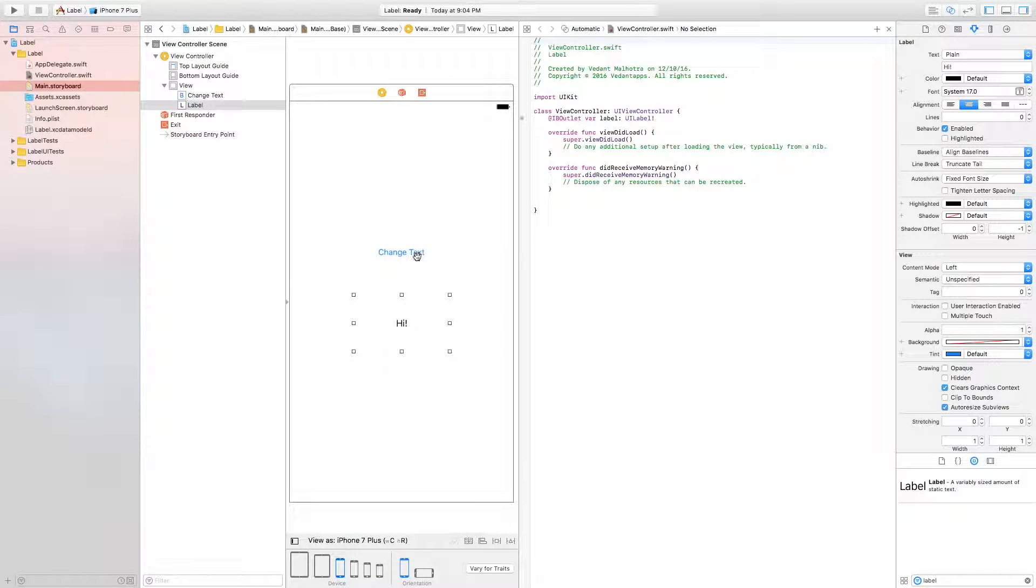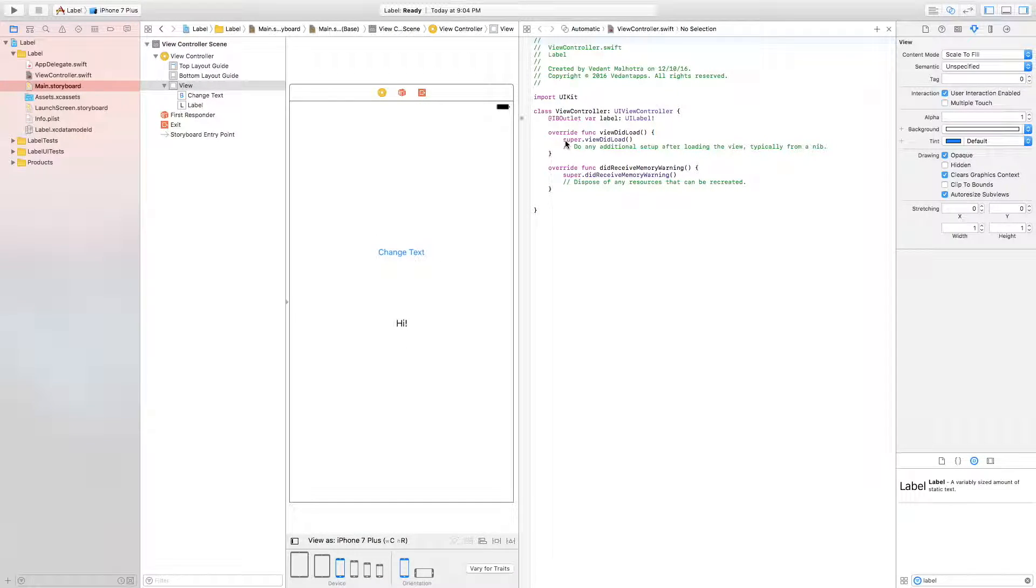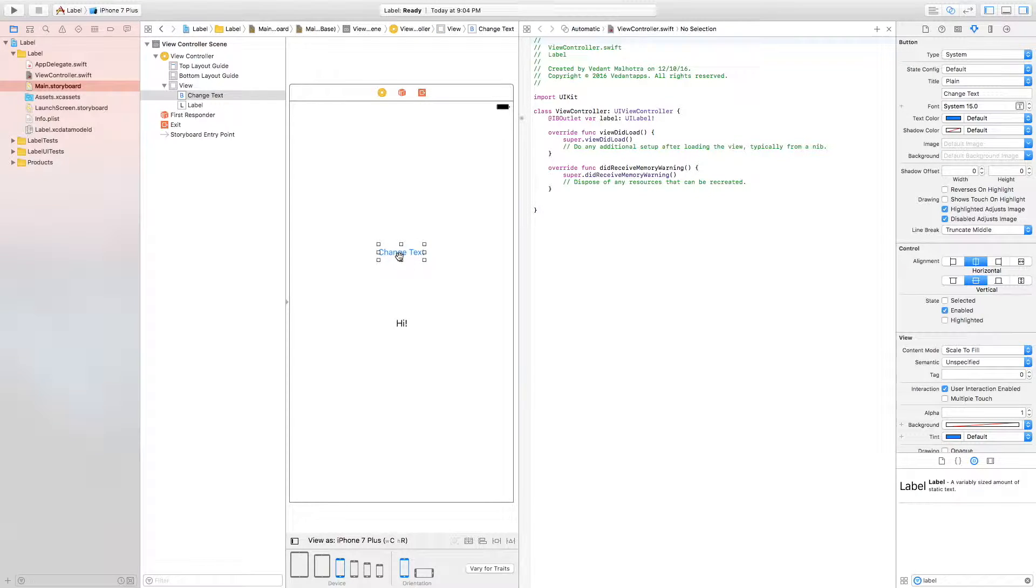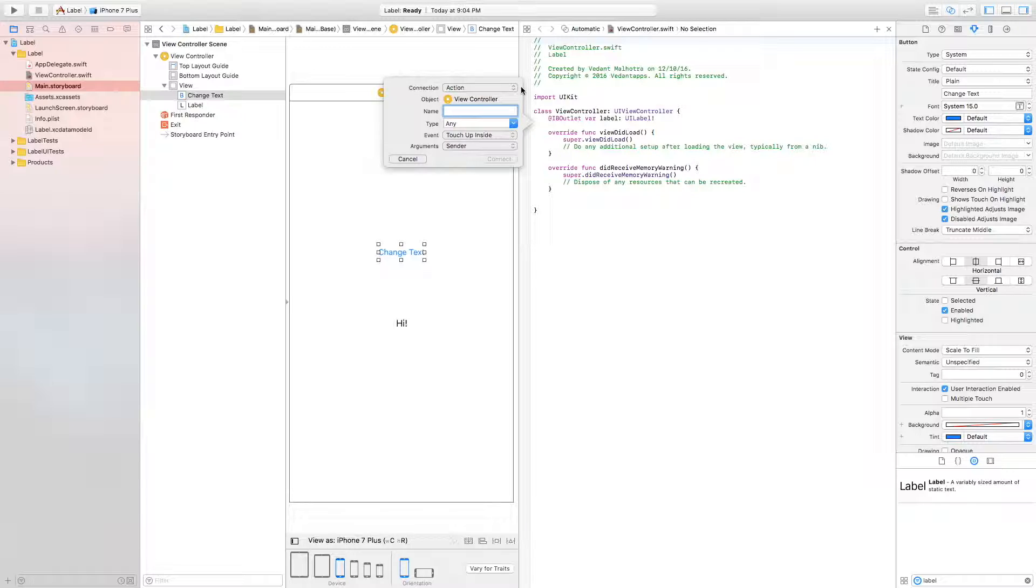And you want to do the same thing for the change text button. So control drag. This is going to be an action this time and I'm going to call this a button.